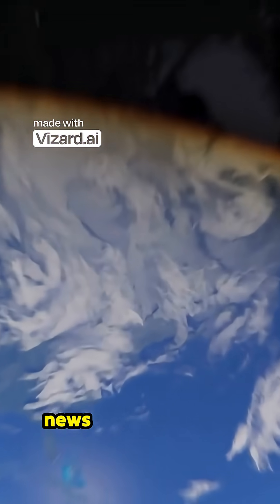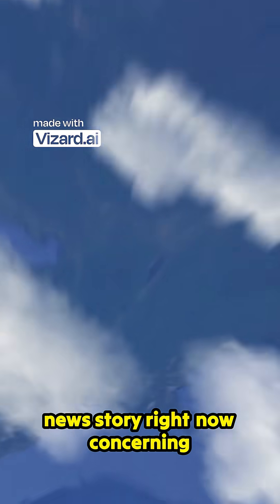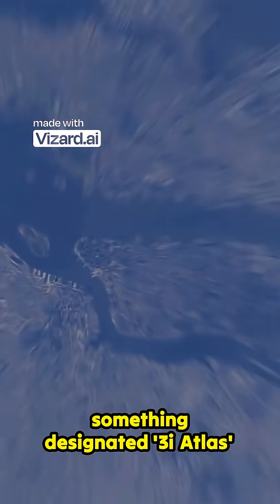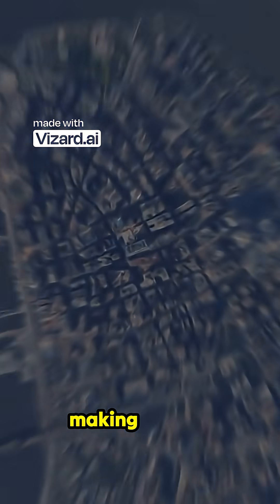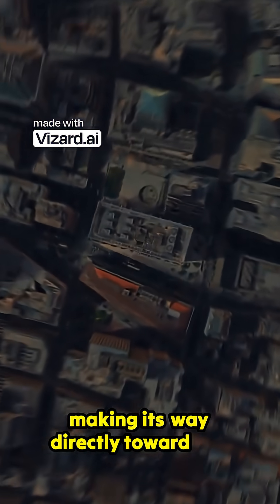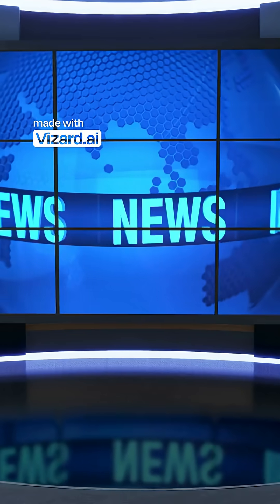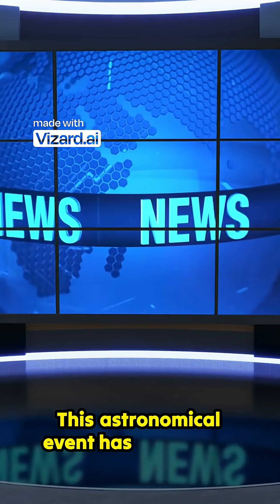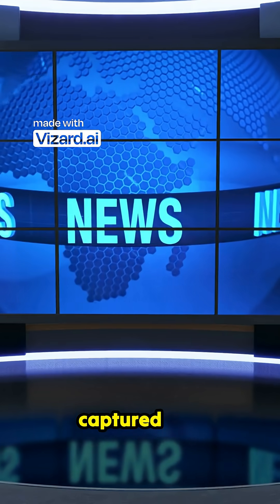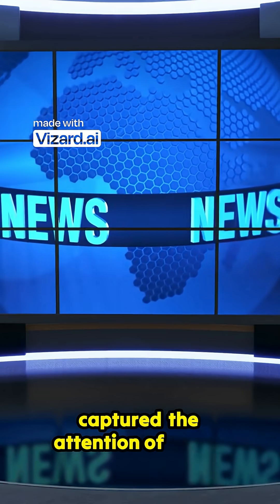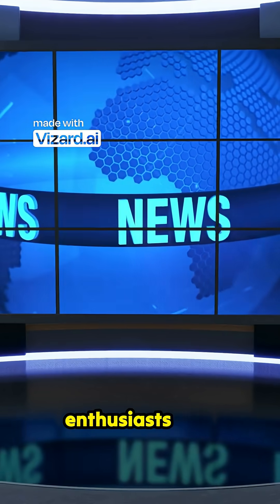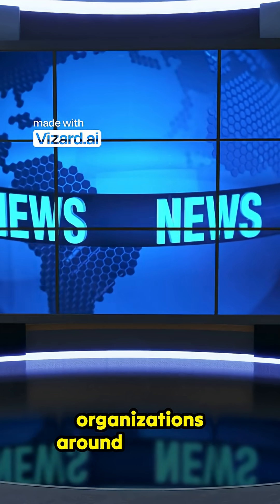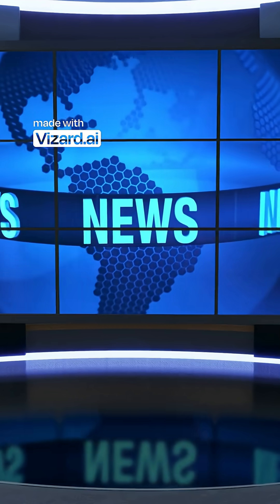Have you been following the huge news story right now concerning something designated Three-Eye Atlas, making its way directly toward our planet? This astronomical event has absolutely captured the attention of space enthusiasts and major news organizations around the world.